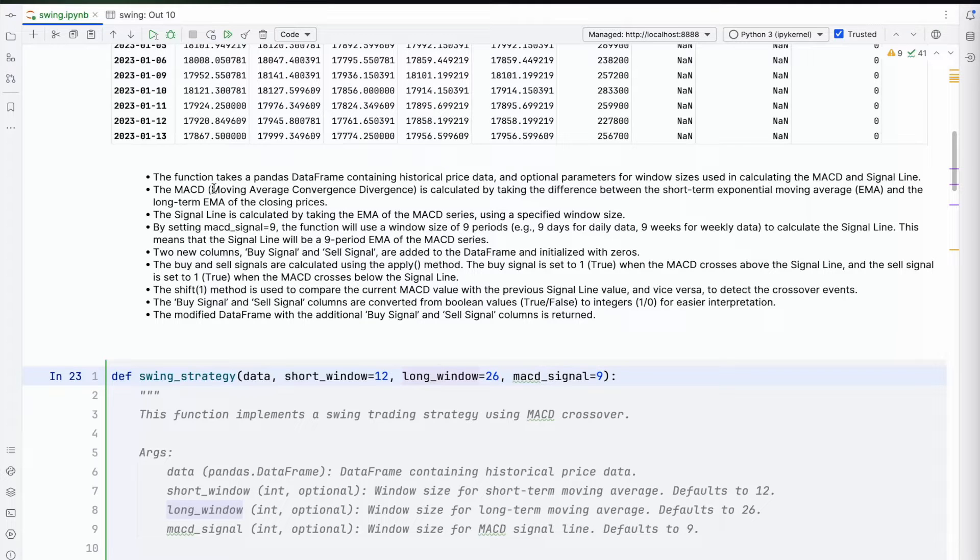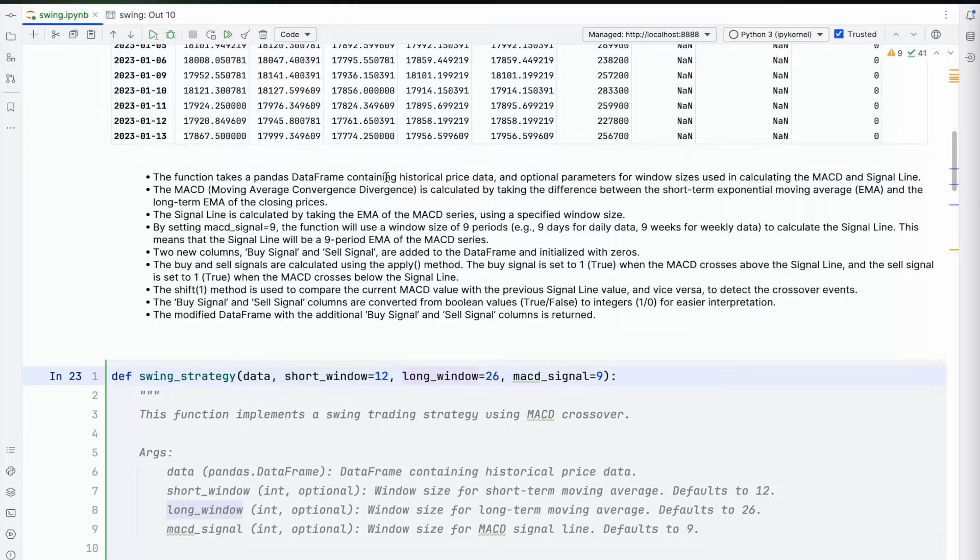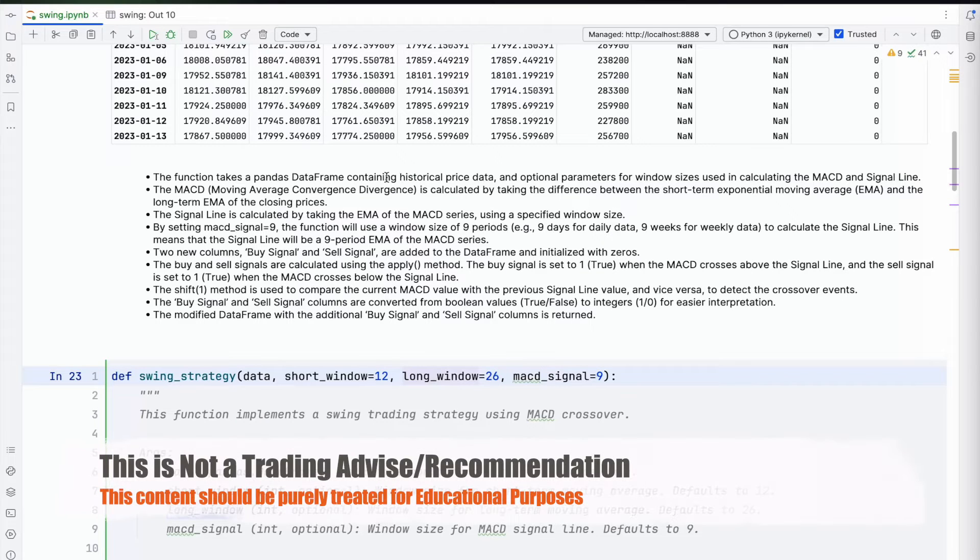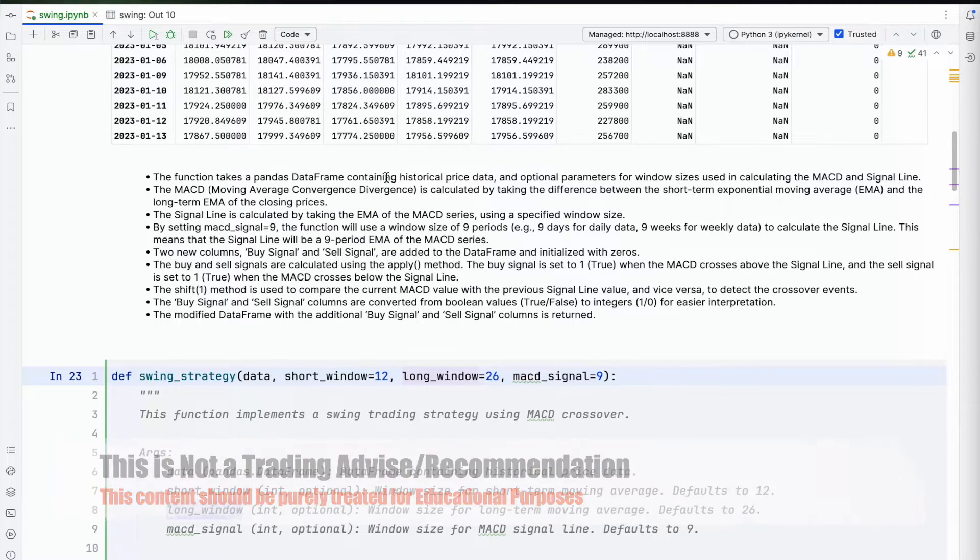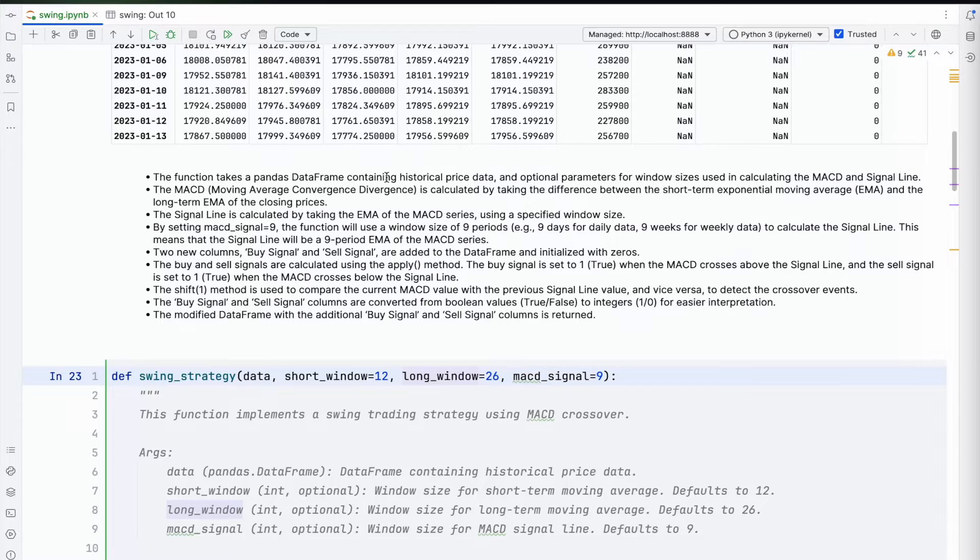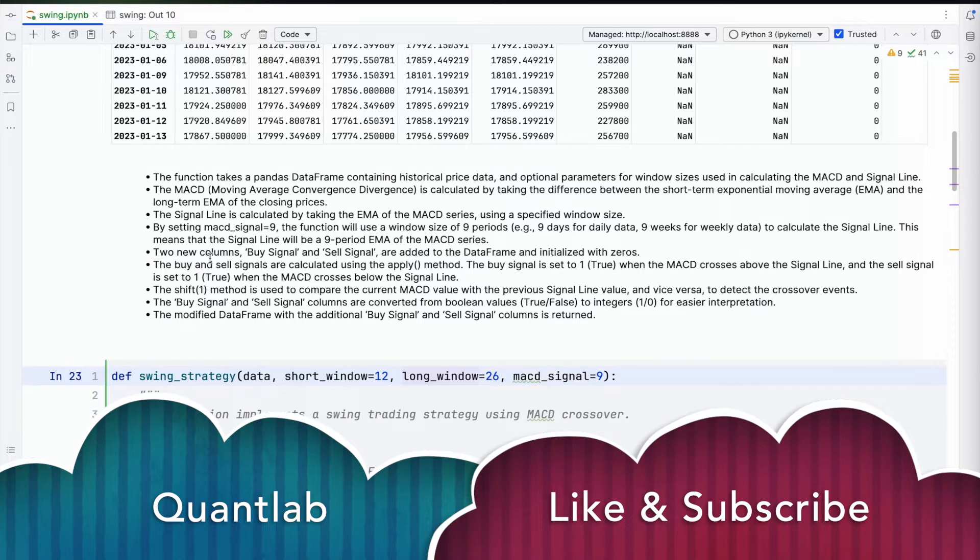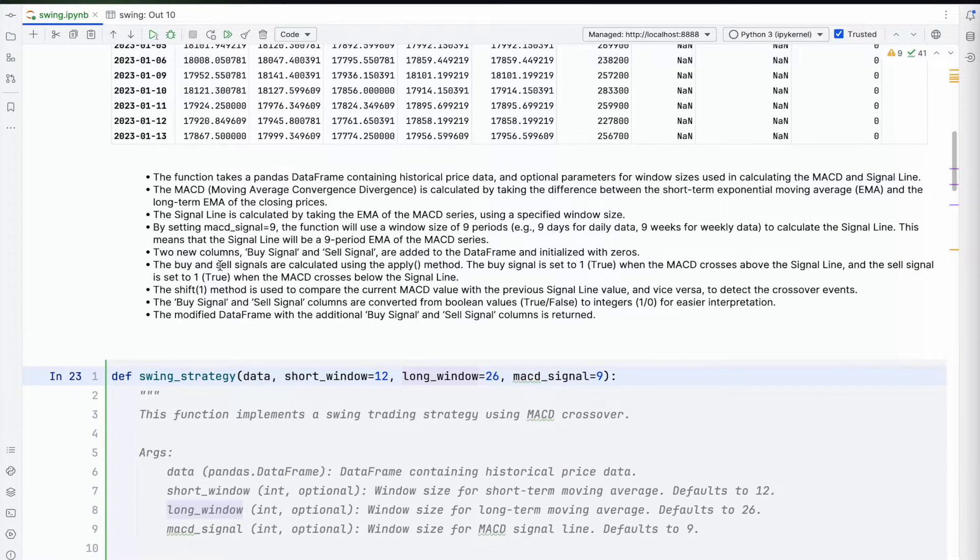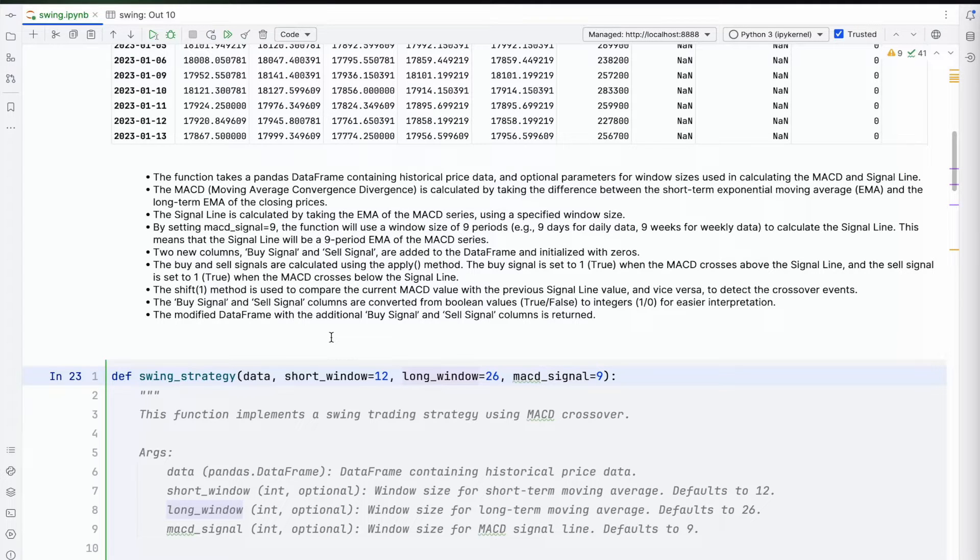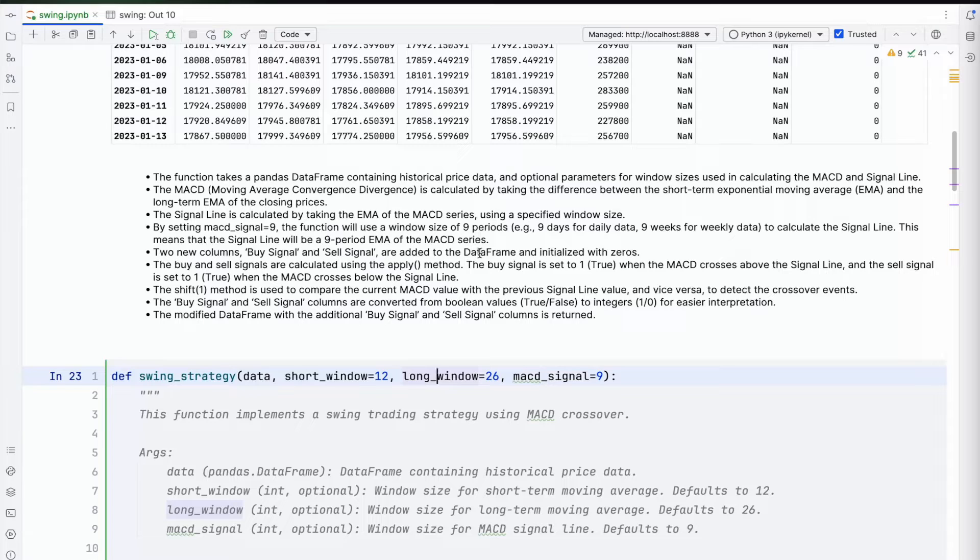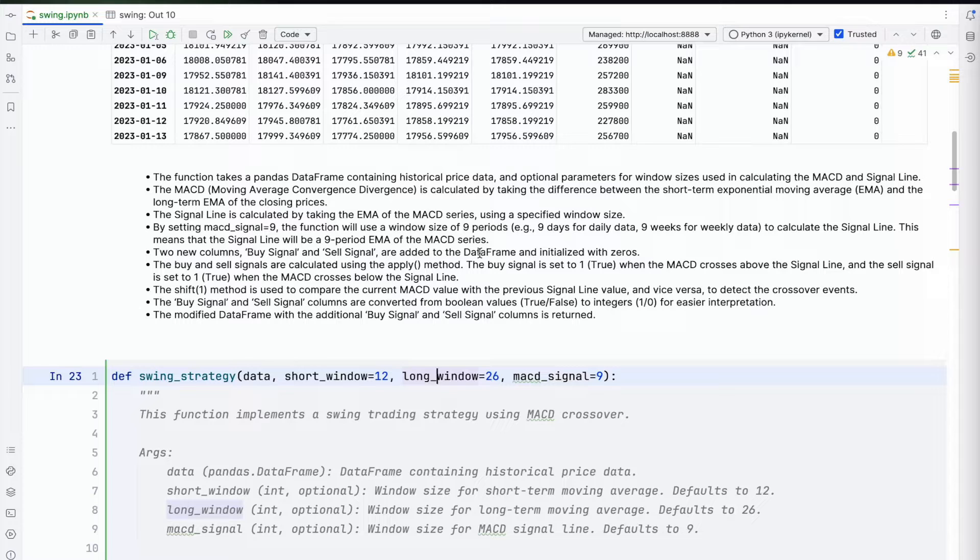The function is taking dataframes and window sizes. The MACD is calculated by taking the difference between the short-term EMA and the long-term EMA of closing prices. The signal line is fundamentally the EMA of the MACD series. Here I've just taken nine, so this becomes nine days for daily data, nine weeks for weekly data. It's looking back at the nine-period EMA for the MACD series.